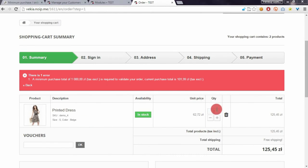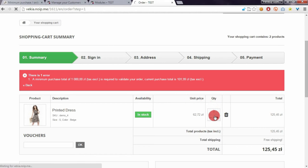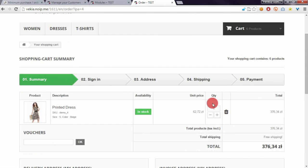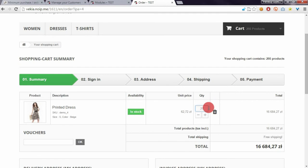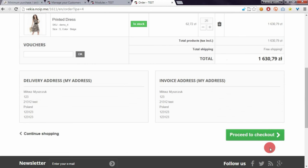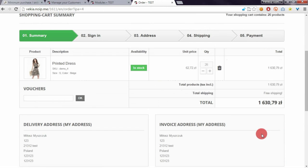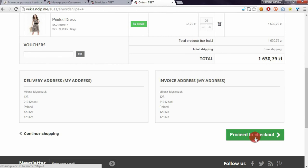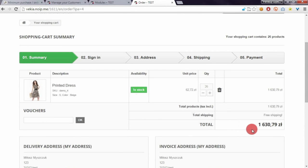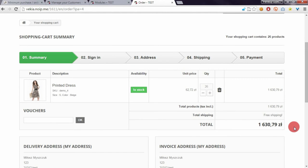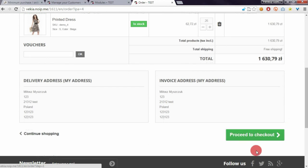So if I increase the quantity of products, for example to 25, I will be able to proceed to checkout because the total order value is above 1000.